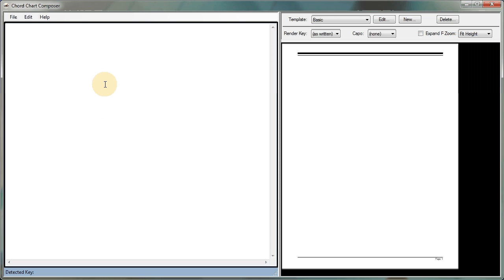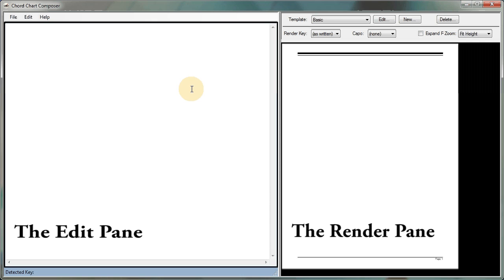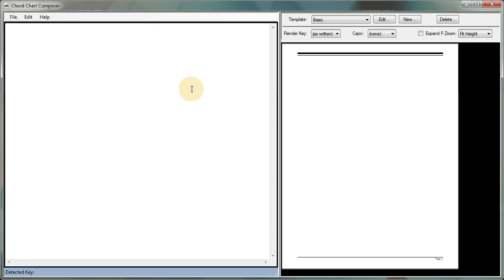First of all, the main interface is divided into two sections. On the left here, you see the Edit pane, and on the right is the Render pane. Most of your work will take place in the Edit pane. This is where you'll type in your chord chart. And as you type it in, you'll see that chord chart rendered in real time in the Render panel on the right. So let's get started.